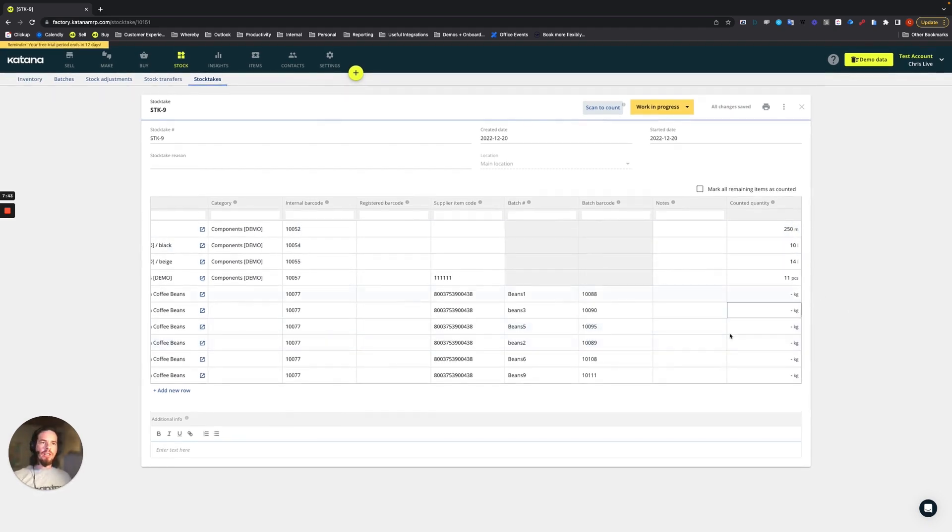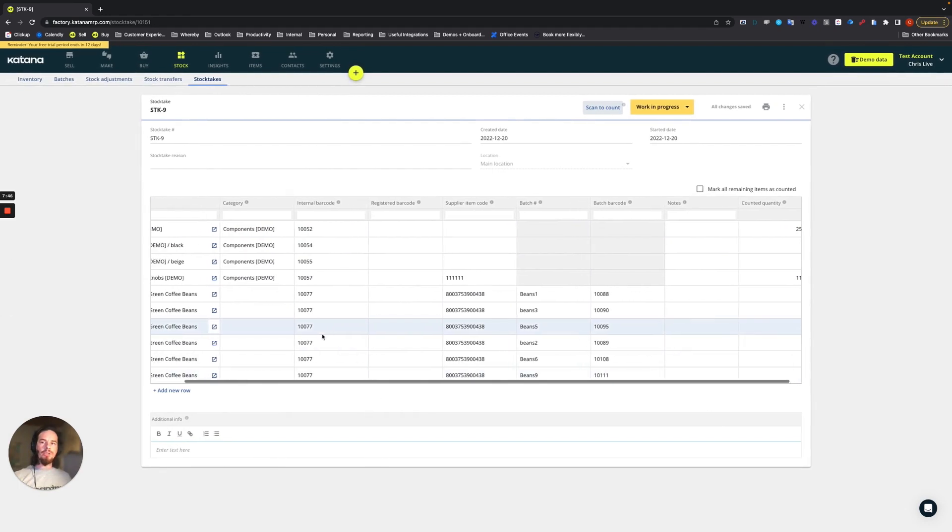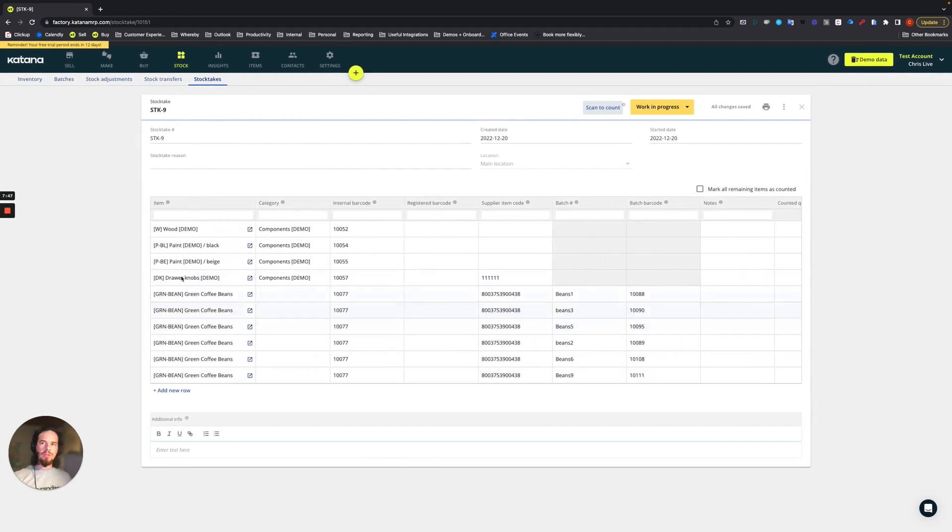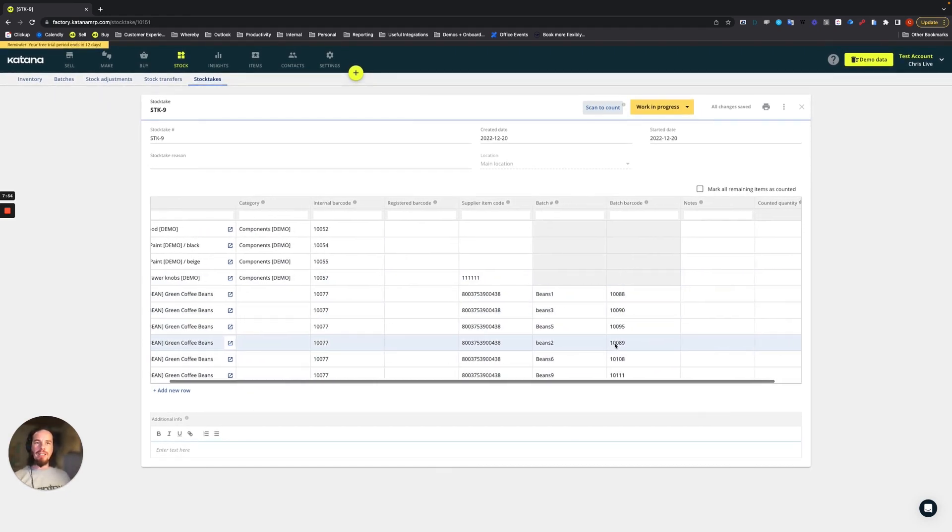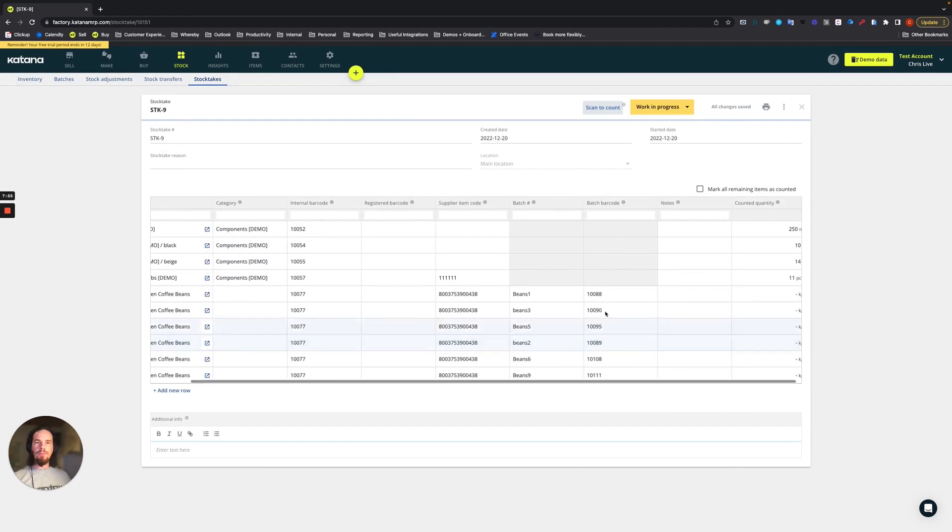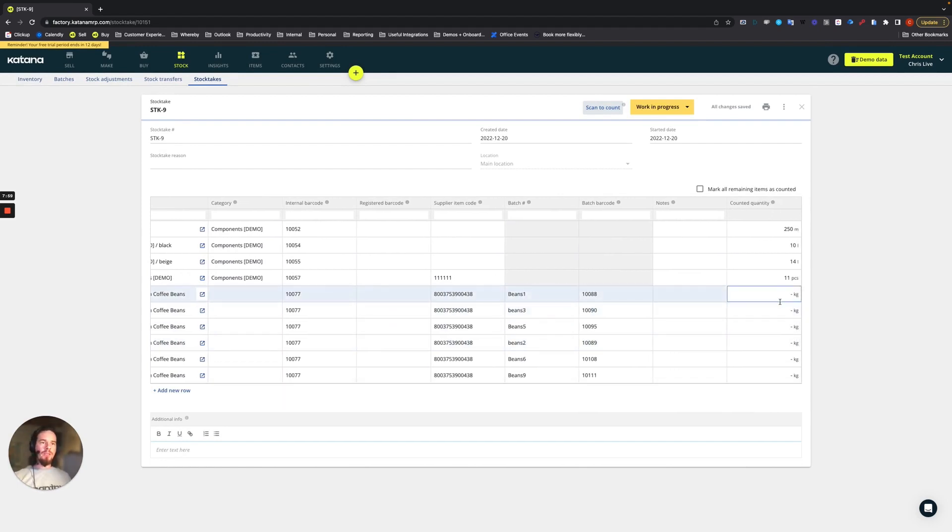Now, when it comes to all of the batch trackable items, what you'll see here is you'll be counting against the dedicated batches as well. So for example, if you're using batch barcodes, which I have on this one, let's say I scan the batch barcode.